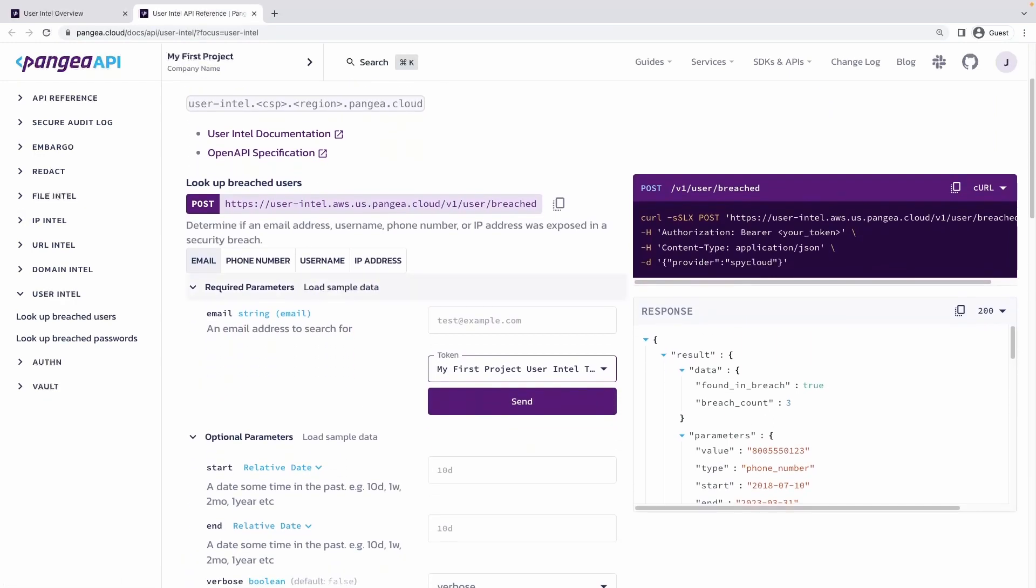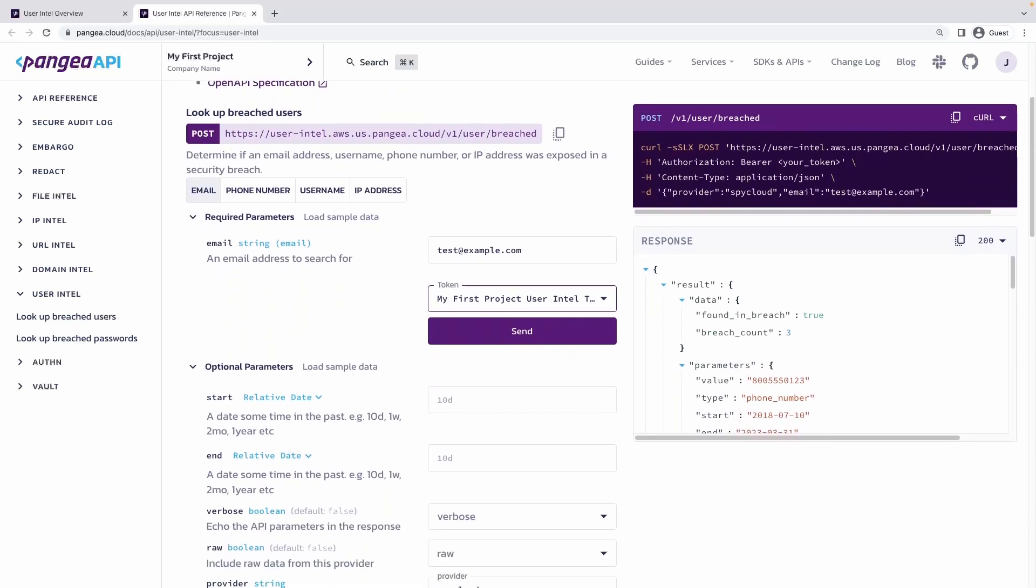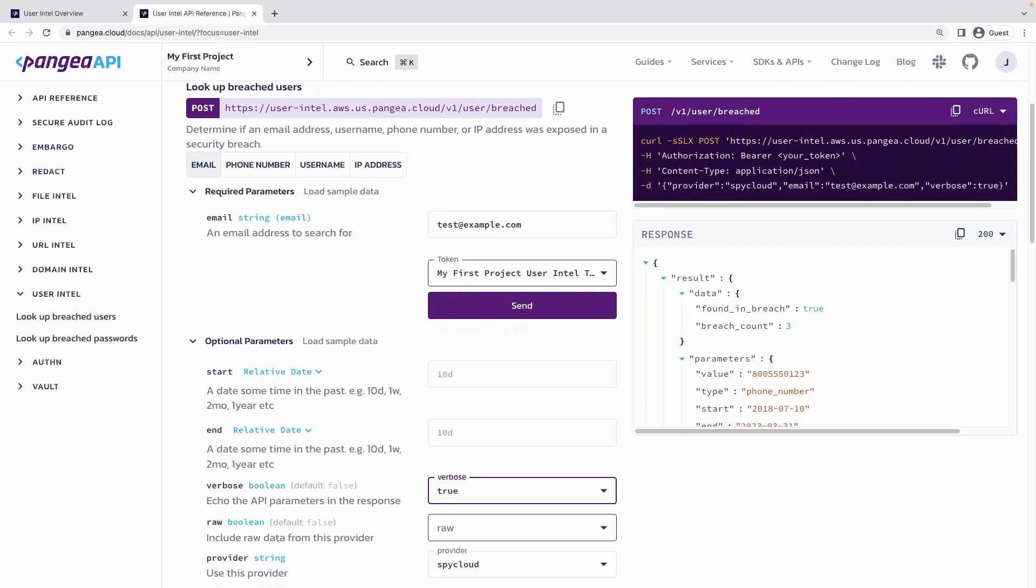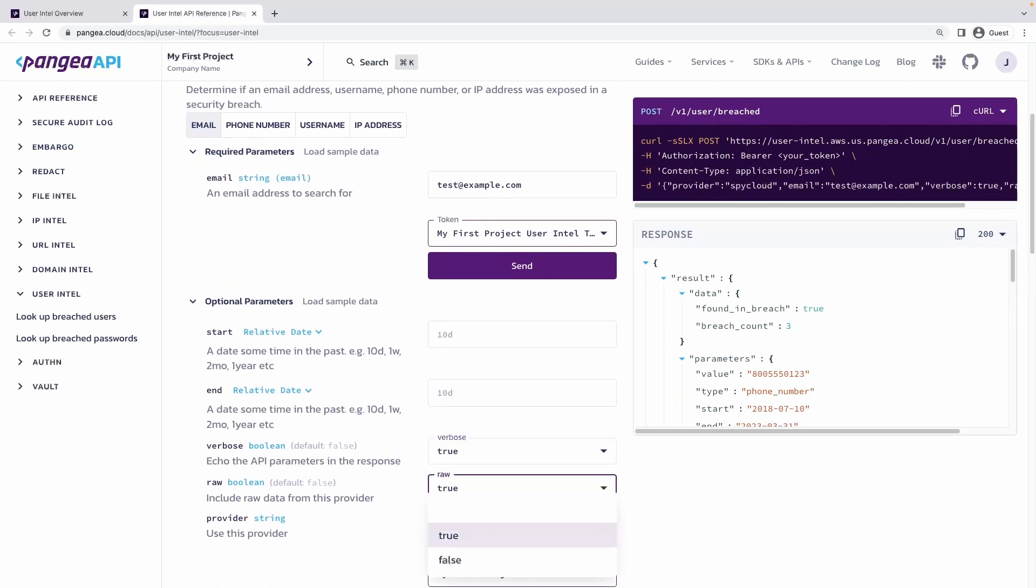Here, we're going to enter an email address and determine if it's been identified in a breach. Note that this same API endpoint can take an email address, a phone number, a username, or IP address as the input parameter to query the dataset.